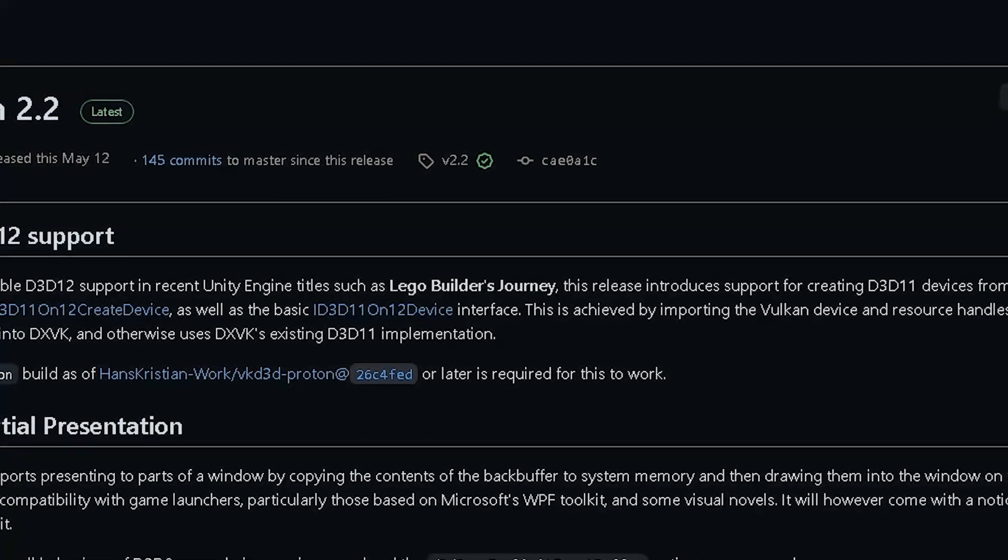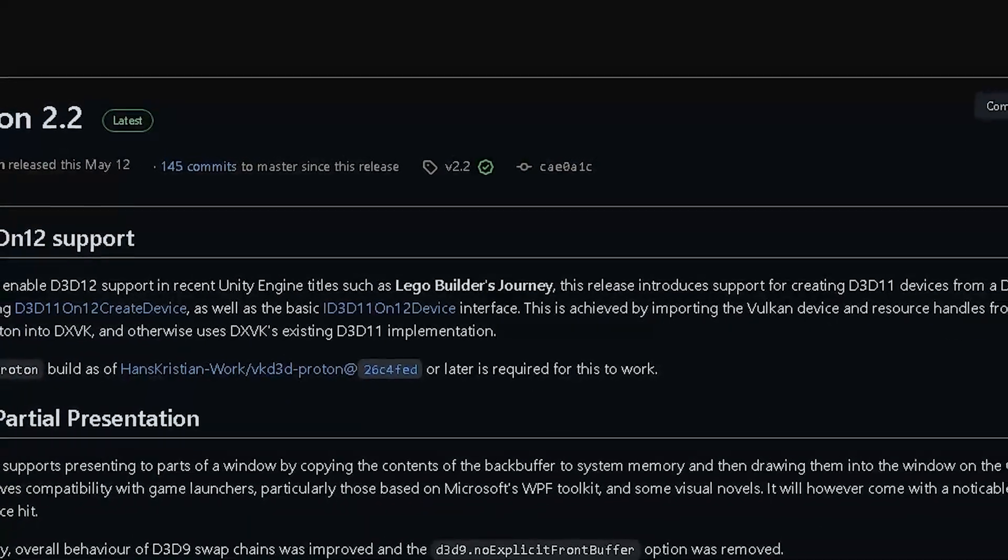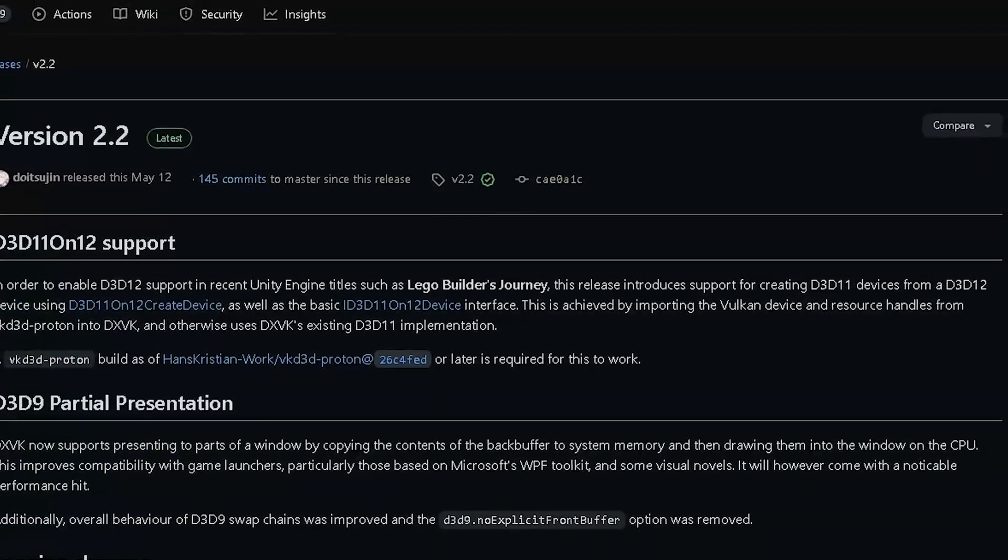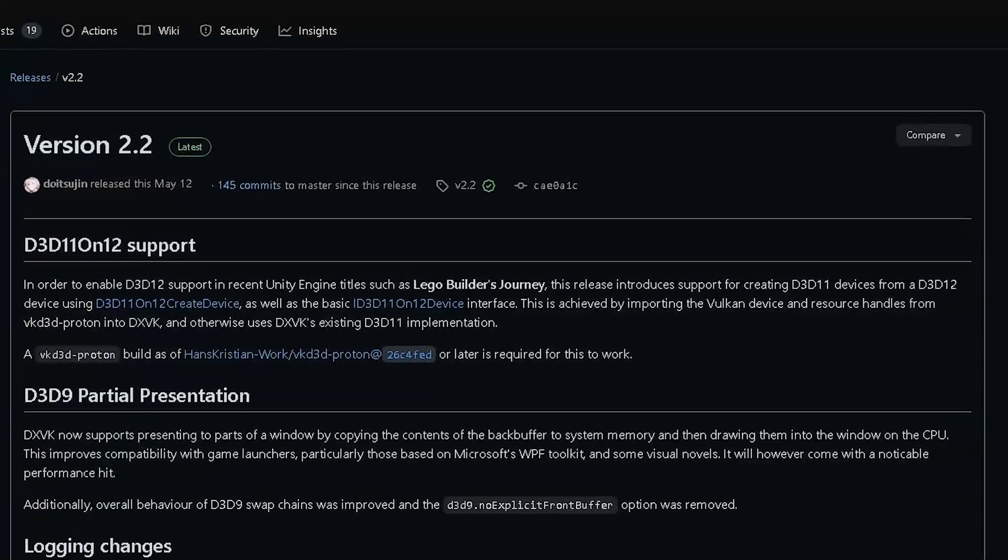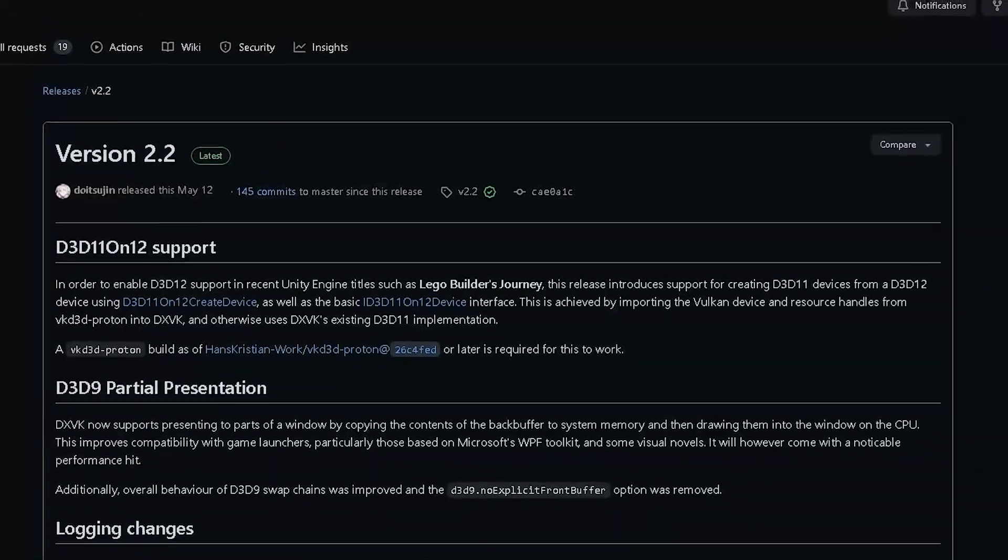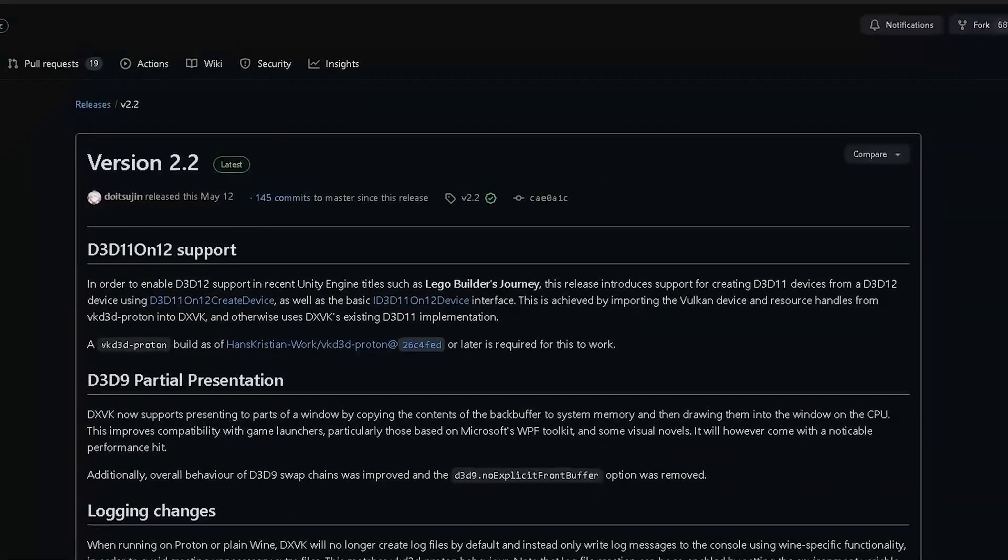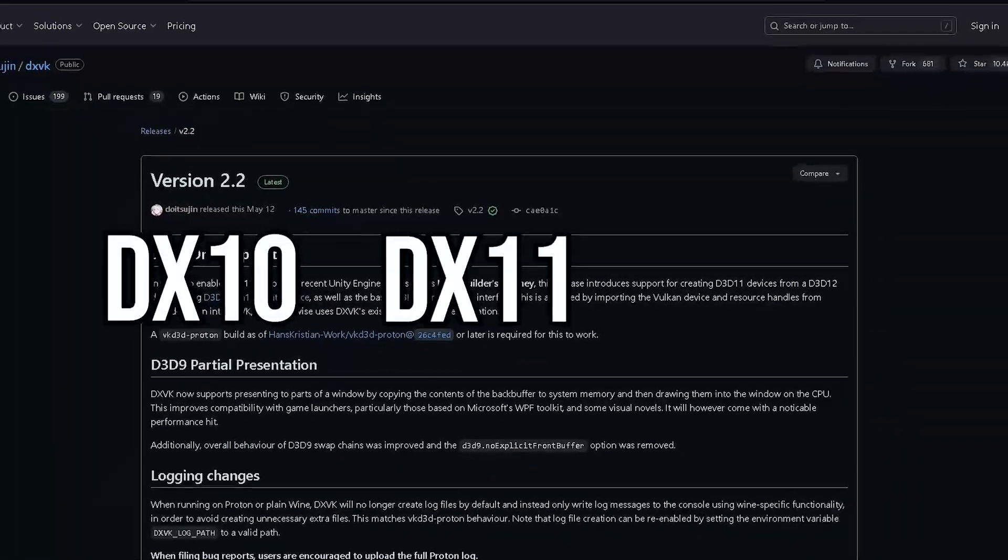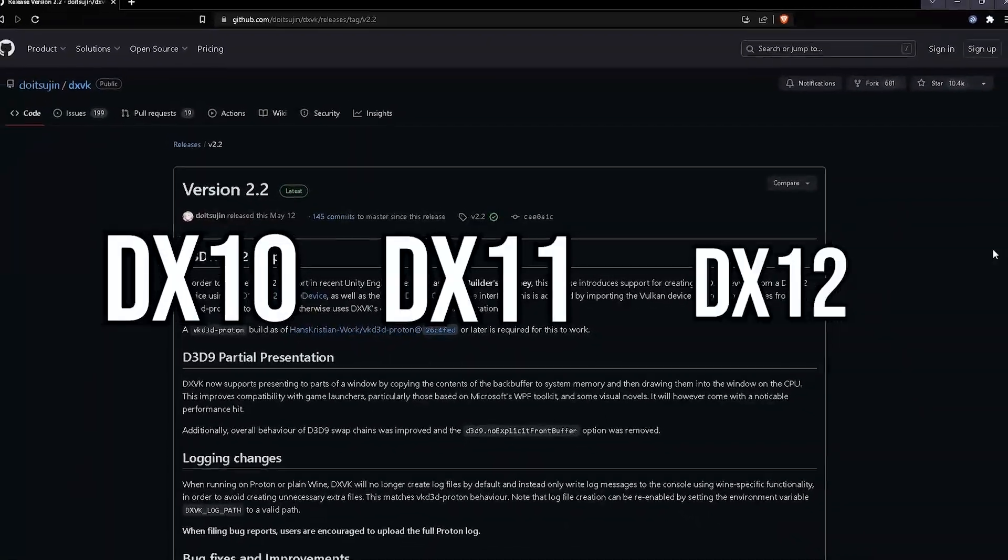The method I'm talking about today is using a GitHub application to force some games to render using the Vulkan API instead of the normal DX10, DX11, or DX12.